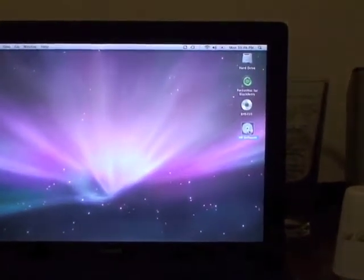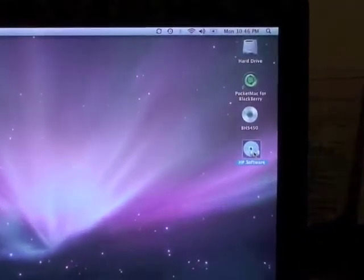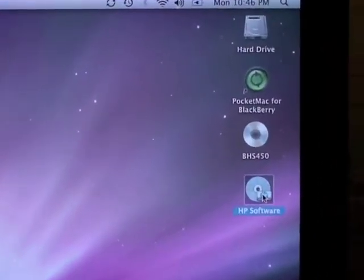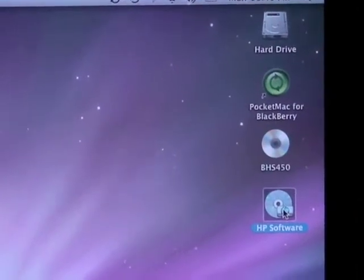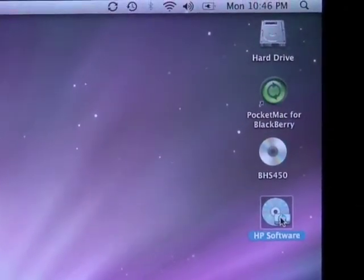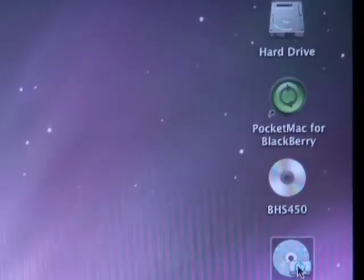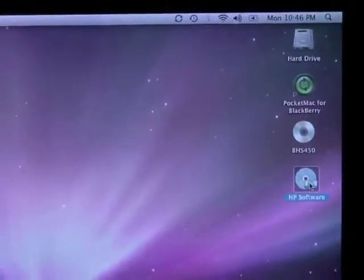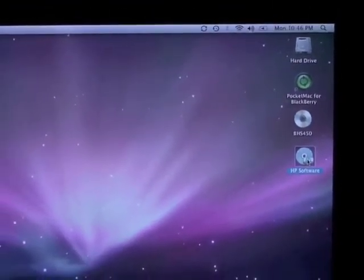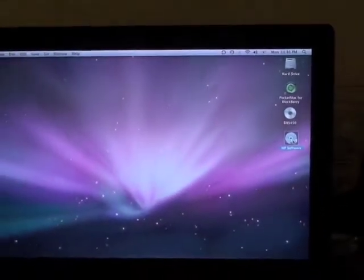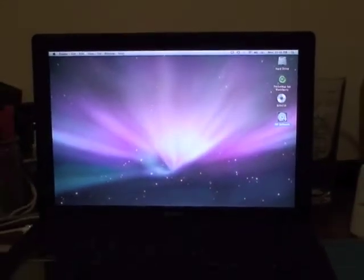First of all, once you install the application on your Mac, it should pop up right there. I leave mine for easy access, Pocket Mac for Blackberry. And again, that's directly from the Blackberry website. There's a link on there under software.